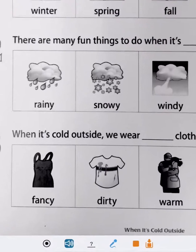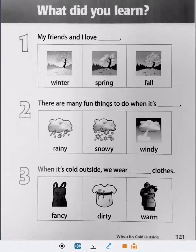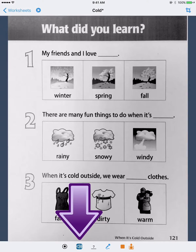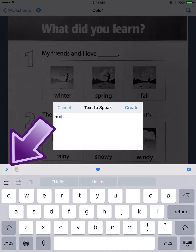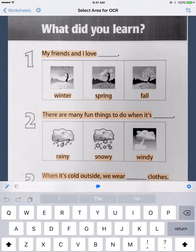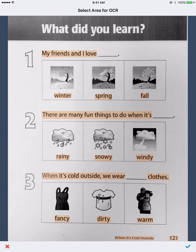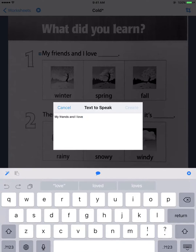Now that we've got a worksheet, there are several things we can do. We can add text to speech, type in a message to be read, or use the magic wand to pull text directly from the page. Tap on any of the orange highlighted areas to choose that text to be read aloud.